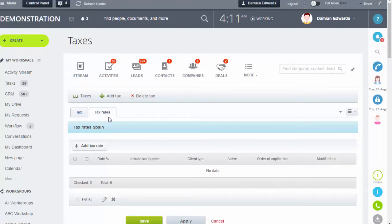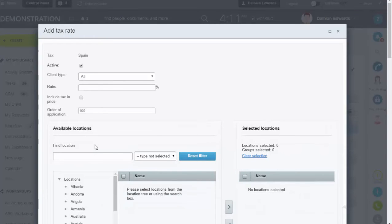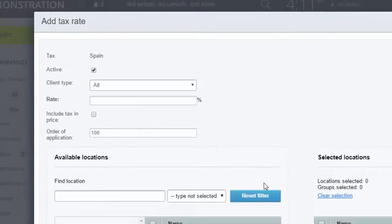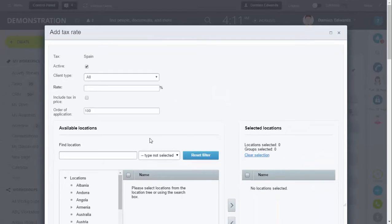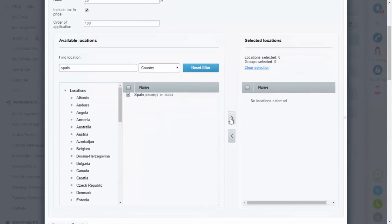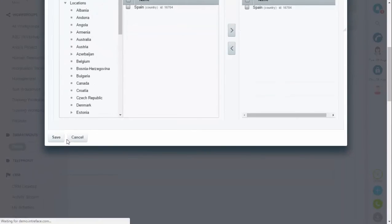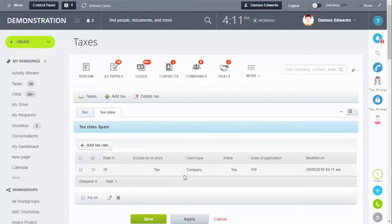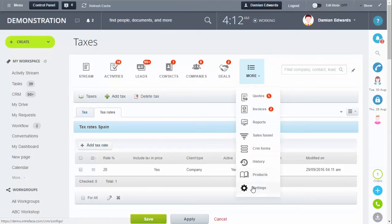Go back into the tax you just created and click the Tax Rates tab, then click Add Tax Rate. Here you can set the rate to be applied, the client type that the rate will be applied to, and your location. For the client type we're going to select Company. Put your rating in, and you can also select whether the tax is going to be included in the price using the tick box. Find your location, click it to bring it across, then click Save. That sets the location and the rate to be applied.